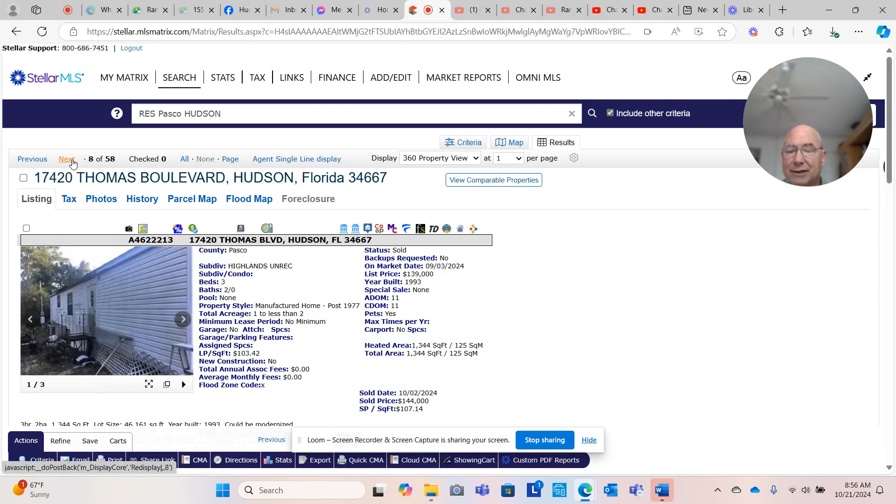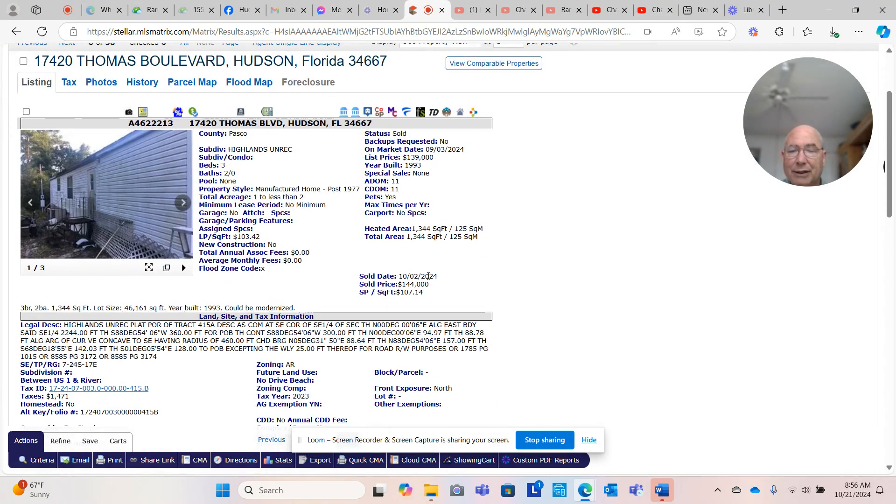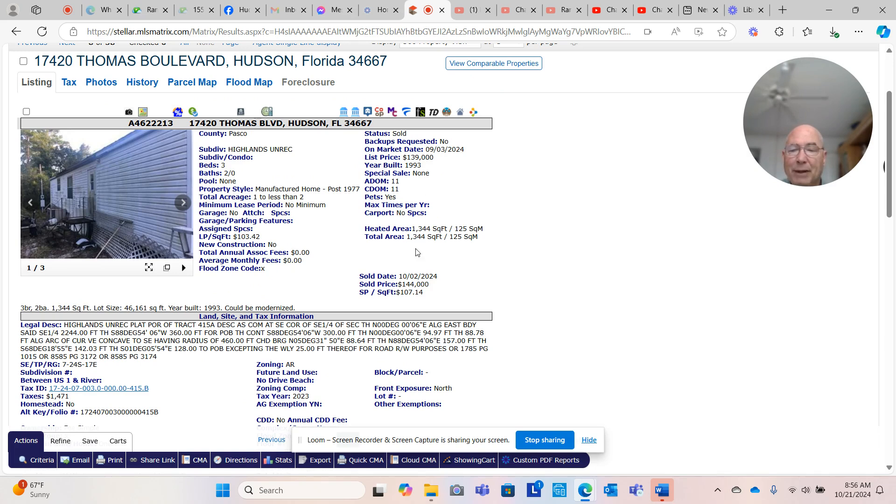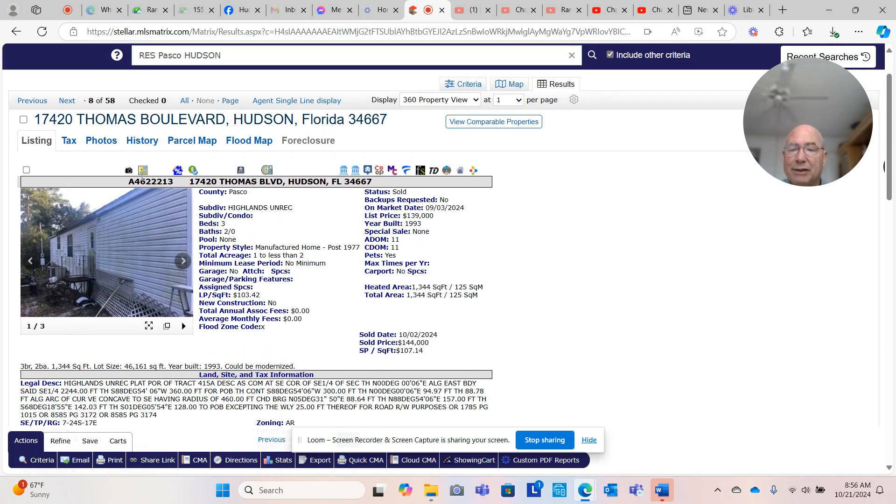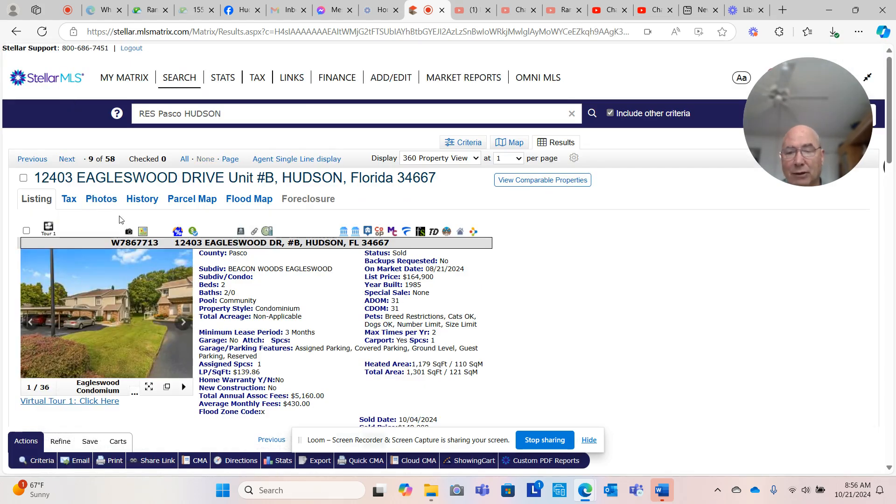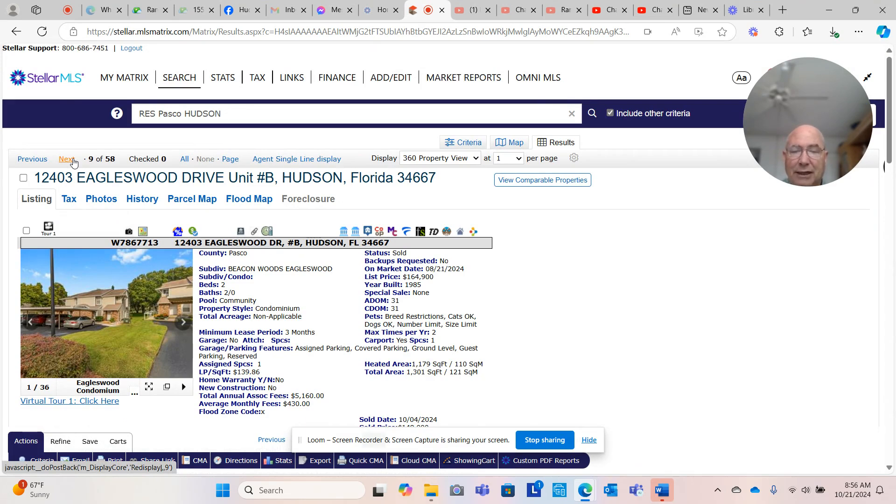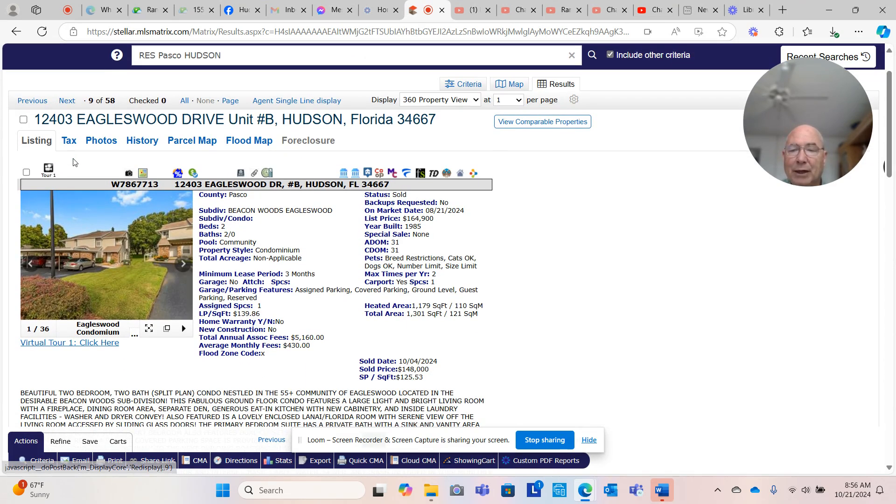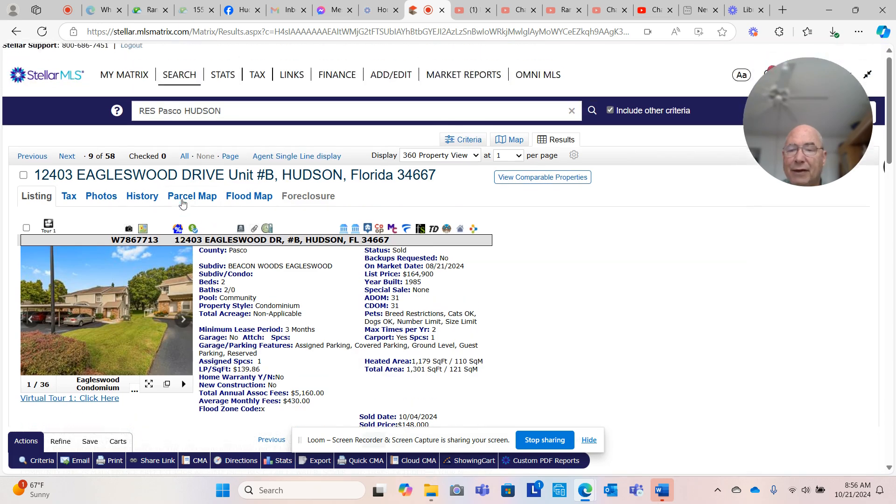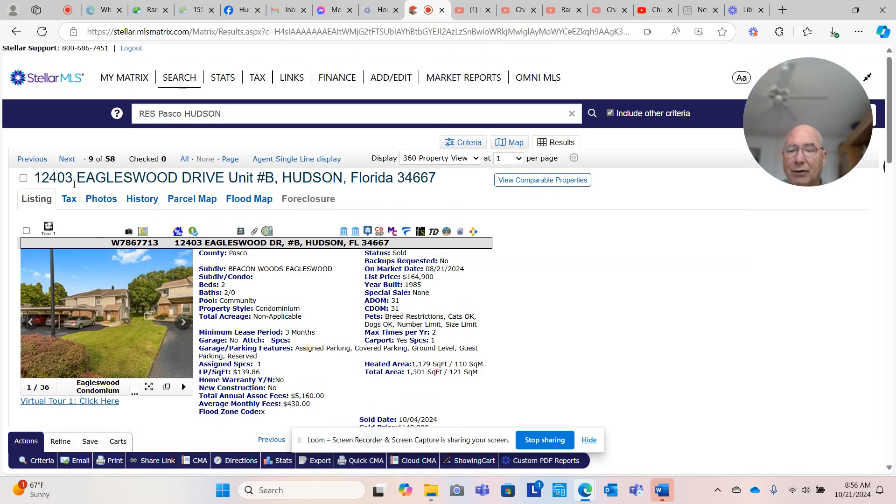Highlands is a great neighborhood. Usually it has acreage. This was one to two acres, a mobile home, three bedroom, two bath sold for over the asking price in 11 days. If you have an interest in acreage in Hudson or anywhere in Pasco County, I love dirt. Here we go. Condo, $164,000 sold for $148,000 in 31 days.